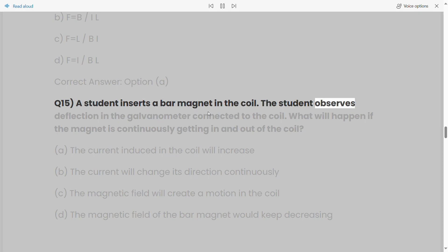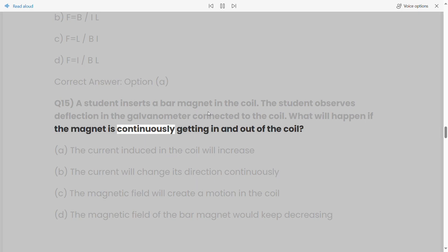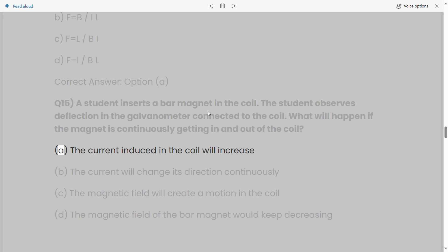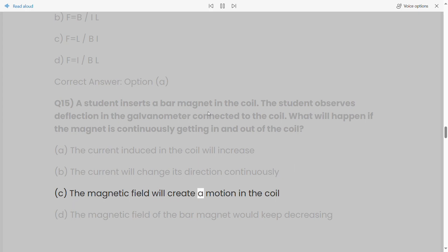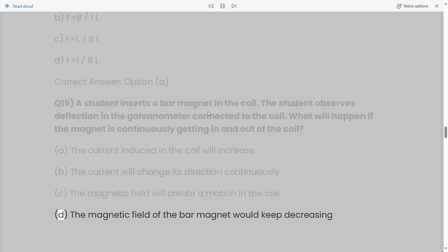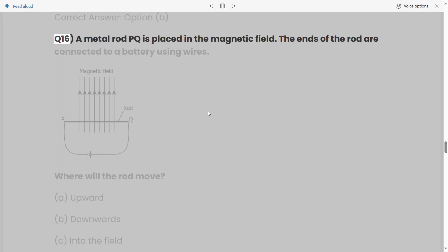Q15: A student inserts a bar magnet into a coil. The student observes deflection in the galvanometer connected to the coil. What will happen if the magnet is continuously going in and out of the coil? a) The current induced in the coil will increase. b) The current will change its direction continuously. c) The magnetic field will create a motion in the coil. d) The magnetic field of the bar magnet would keep decreasing. Correct answer: Option B.